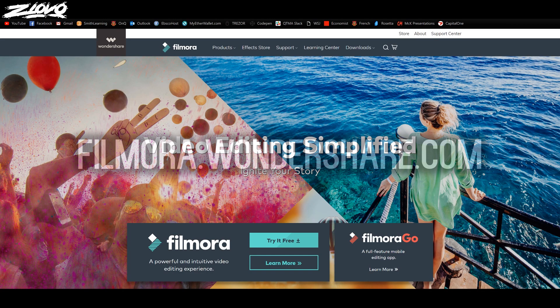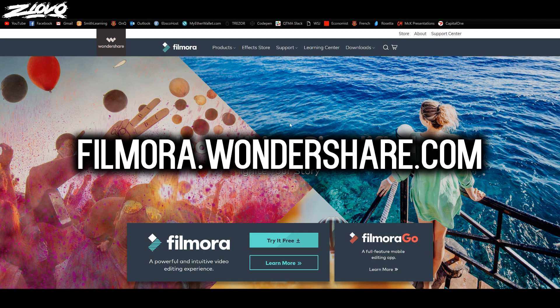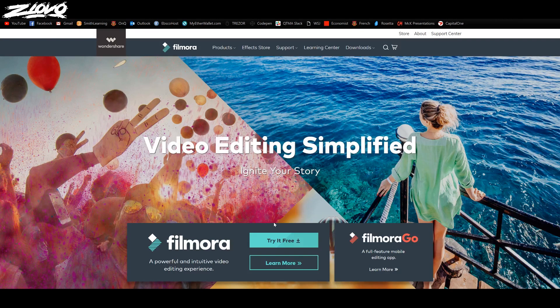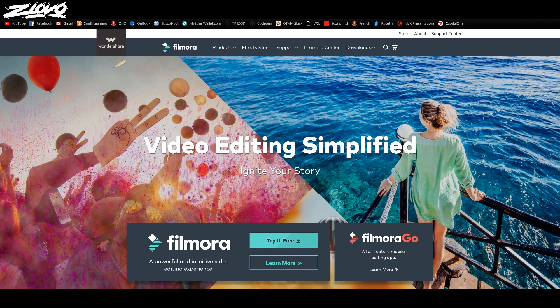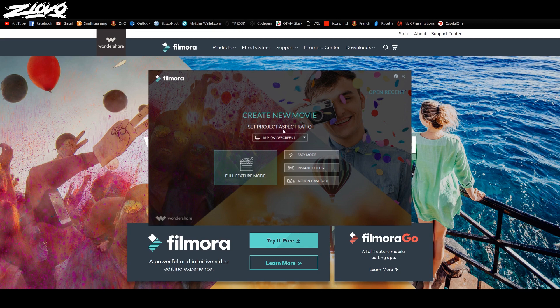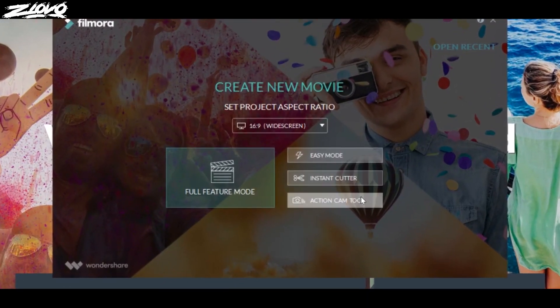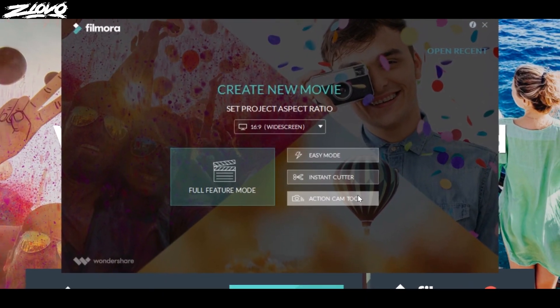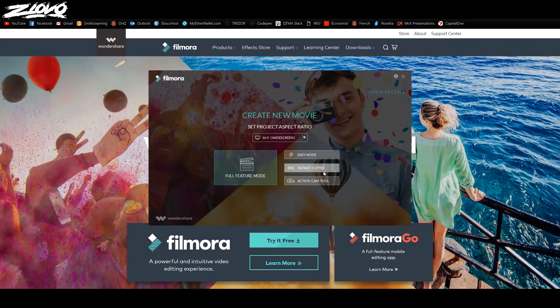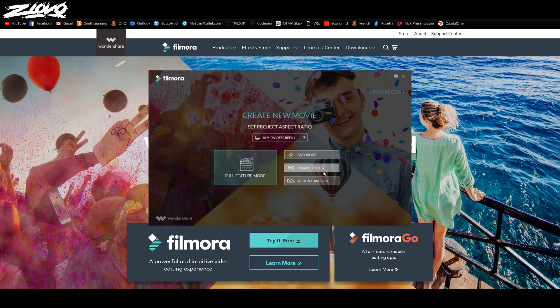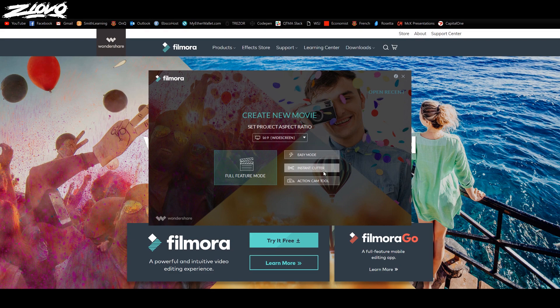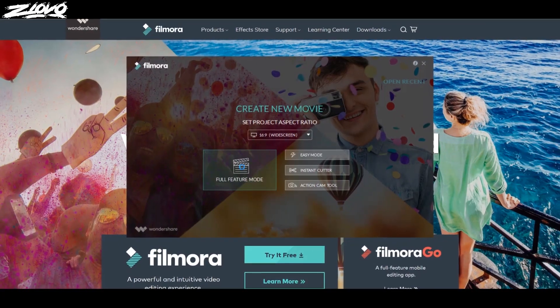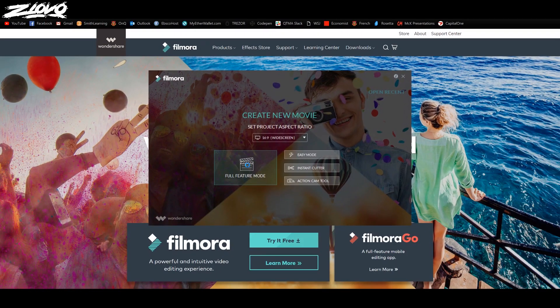The first thing you have to do is go on filmora.wondershare.com and download the free trial of Filmora. Once you have it downloaded you can open it up. There's a bunch of different ways you can edit videos - there is an easy mode, an instant cutter, and an action cam tool. Basically what these do is they allow you to put all your clips together, add a background song, then add a filter. If you want to use the actual editor, you want to go into full feature mode and make sure you have 16 by 9 selected.